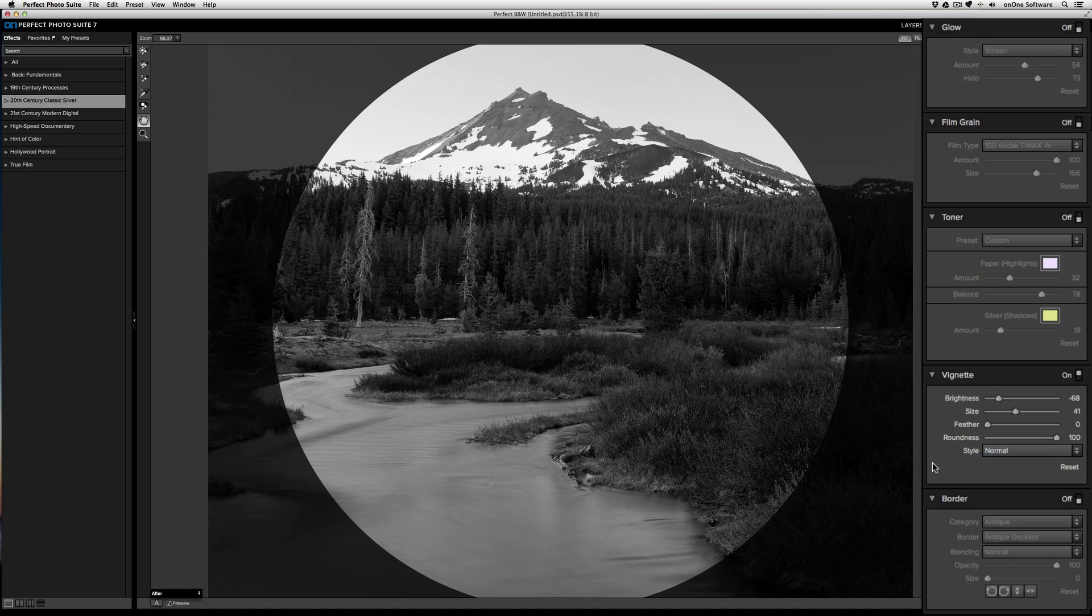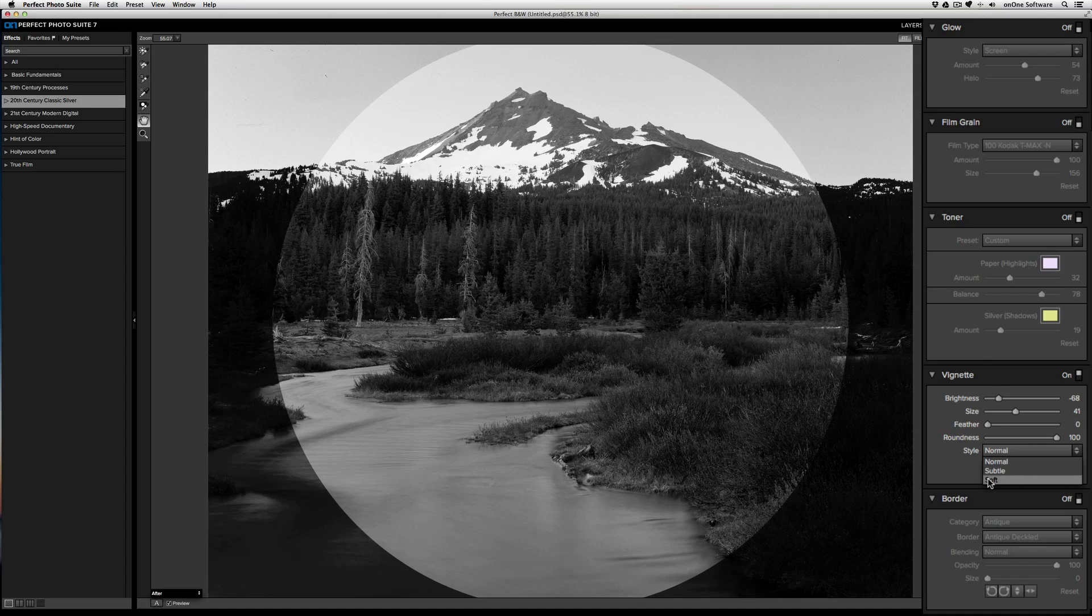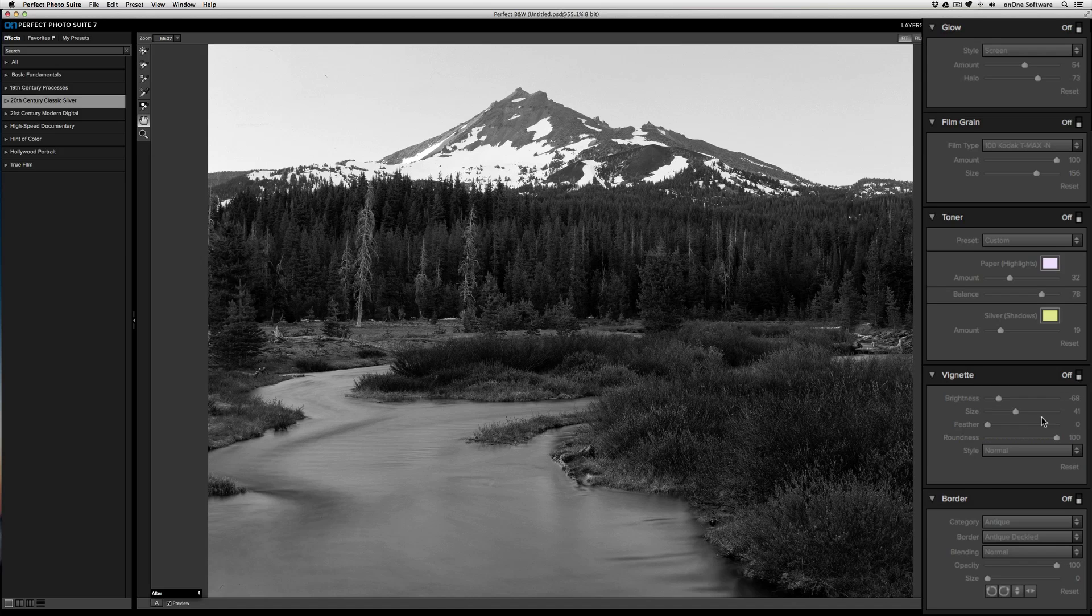You can also control how the vignette blends with your image. You can select normal, subtle, and soft. To stop using the vignette, just slide it off.